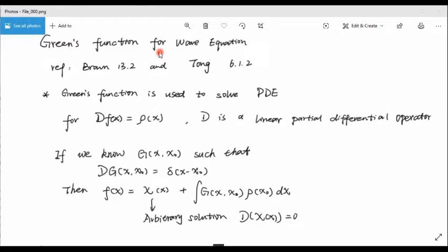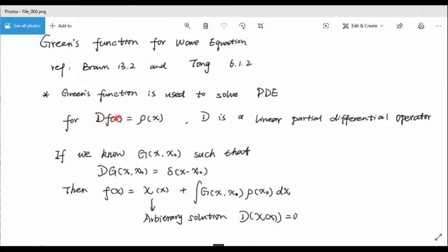The first question is: what is the Green's function and what will we use it for? The answer is that the Green's function is used to solve partial differential equations. For example, if we have a partial differential equation where the operator D acts on f to give you rho(x), where D is a linear partial differential operator.